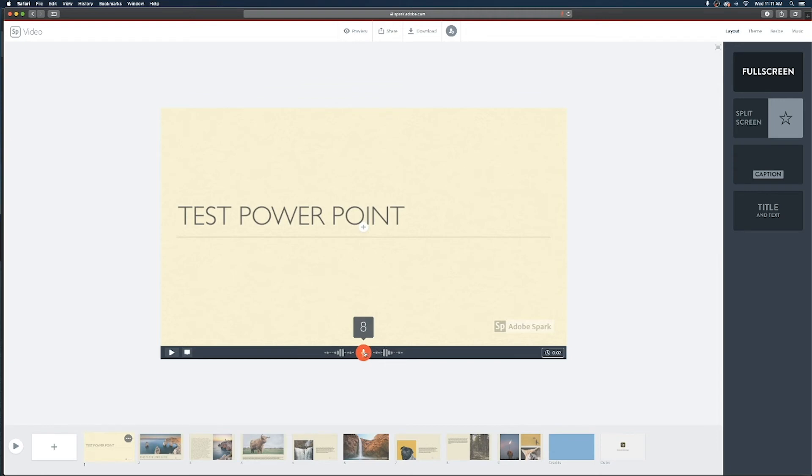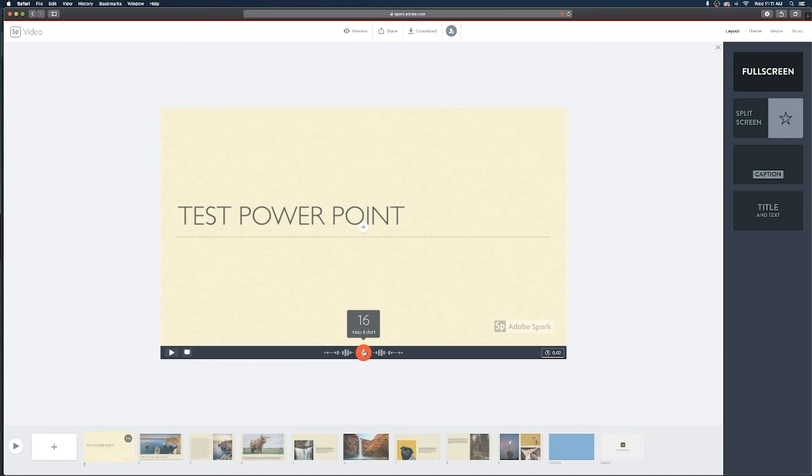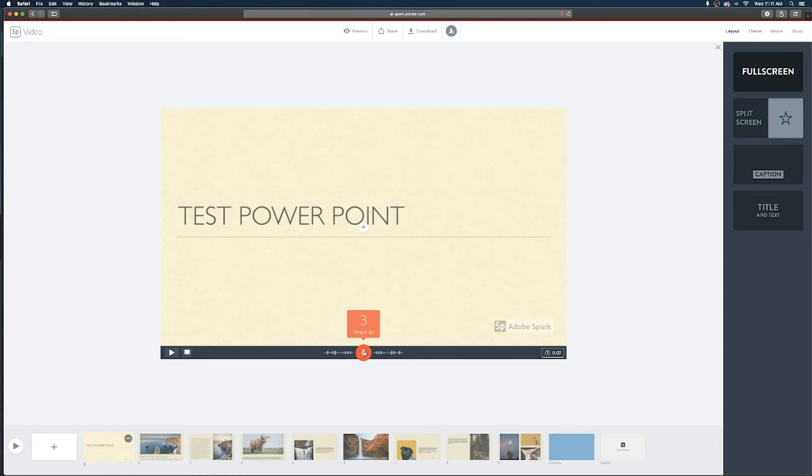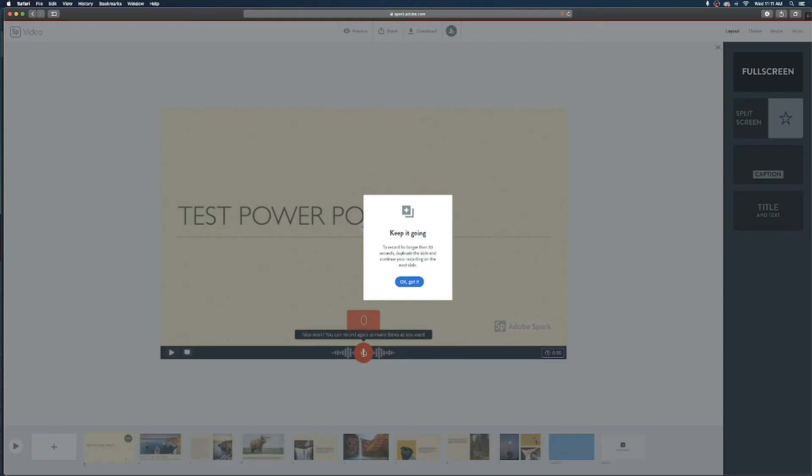Now each of these slides is limited to 30 seconds so you'll see that little timer at the top of the mic kind of showing you how long each of those recordings is going for. If you do have a slide that you need to talk really long in-depth about that's gonna take way longer than 30 seconds what you're gonna do is continue to record for 30 seconds and any second now it is gonna tell us that we have hit the cap for that slide and we should duplicate the slide and continue recording on the duplicate to kind of extend that shot.